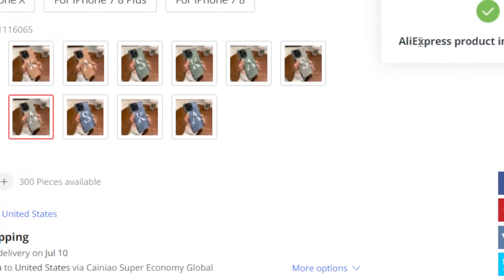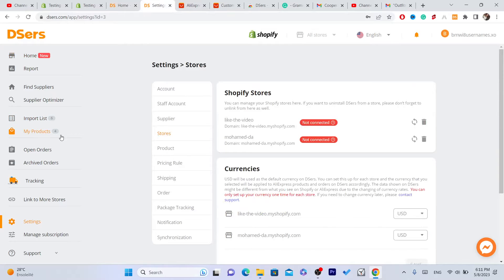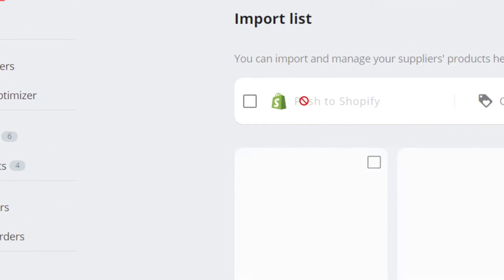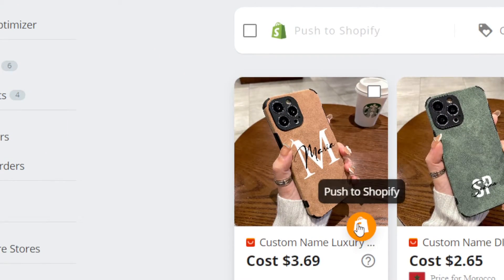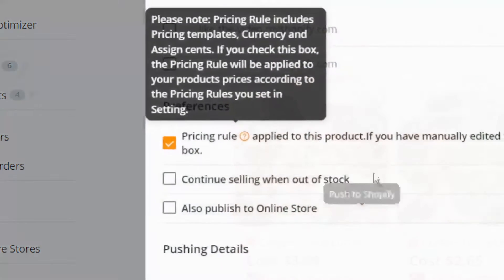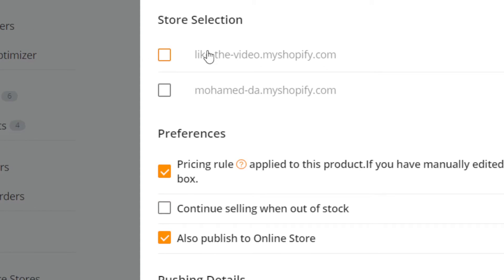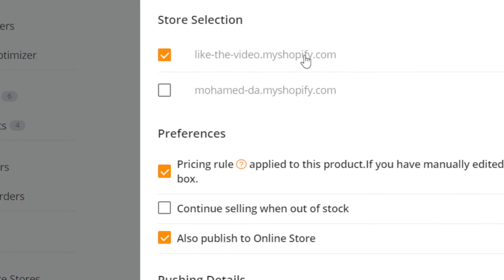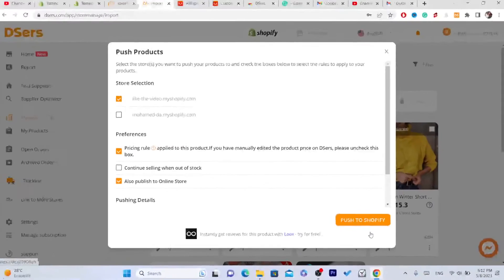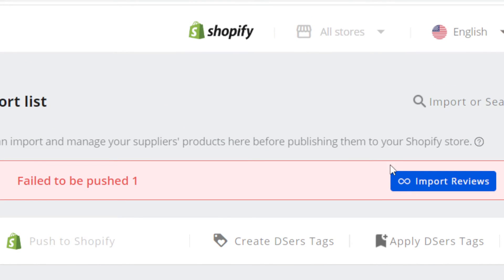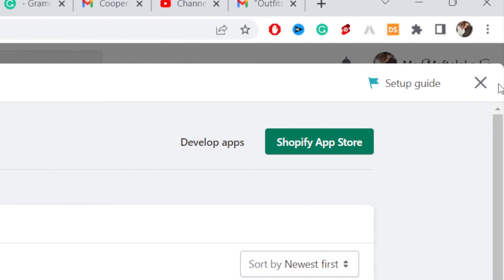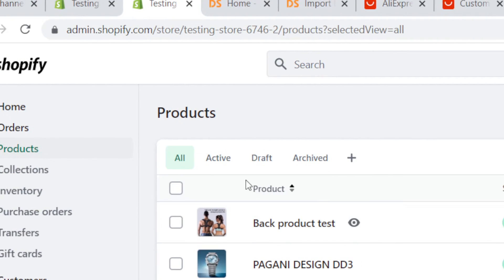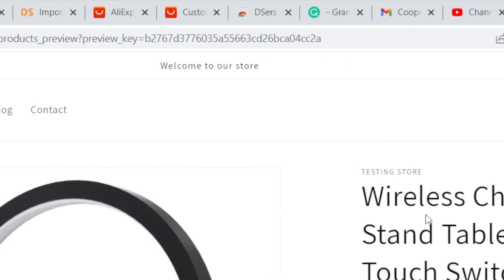Once you find a product you like, click Add to DSers at the very bottom. It will say importing and then import success. Go to DSers, click on Import List on the left, and you'll find the product there. Click the Push to Shopify orange icon, then select Publish to Online Store and select your Shopify store. Click Push to Shopify and the product will appear in your Shopify under Products.